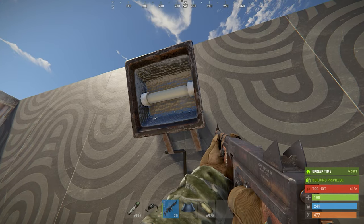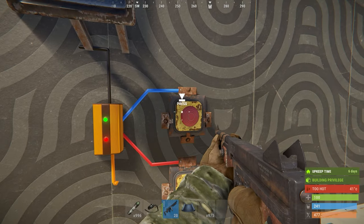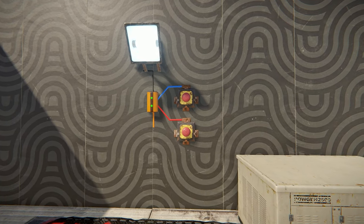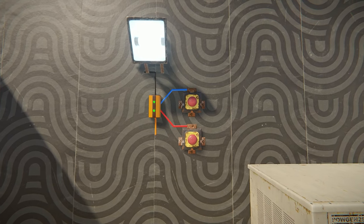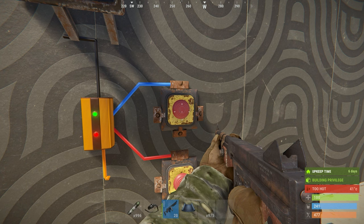The RAND Switch outputs power to whatever item you connect it to, but the catch is there's only a 50% chance it turns on, or it will just stay off.